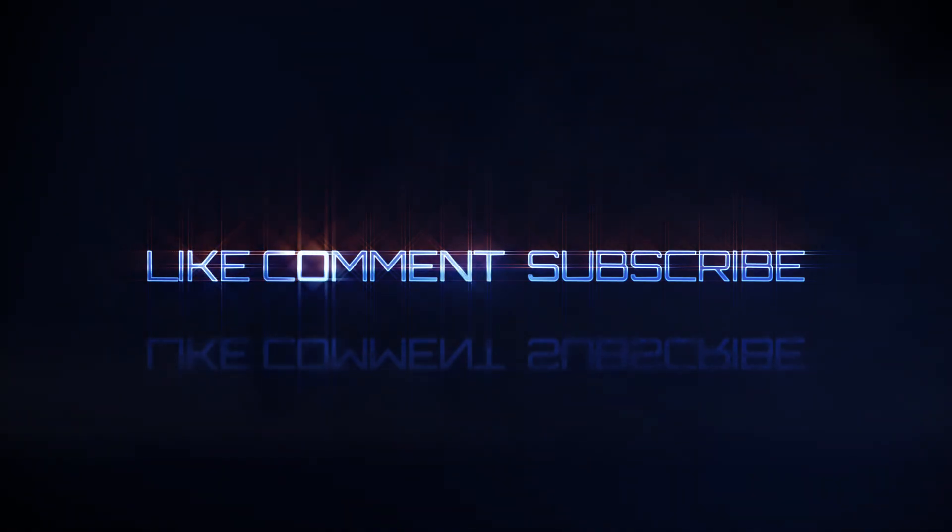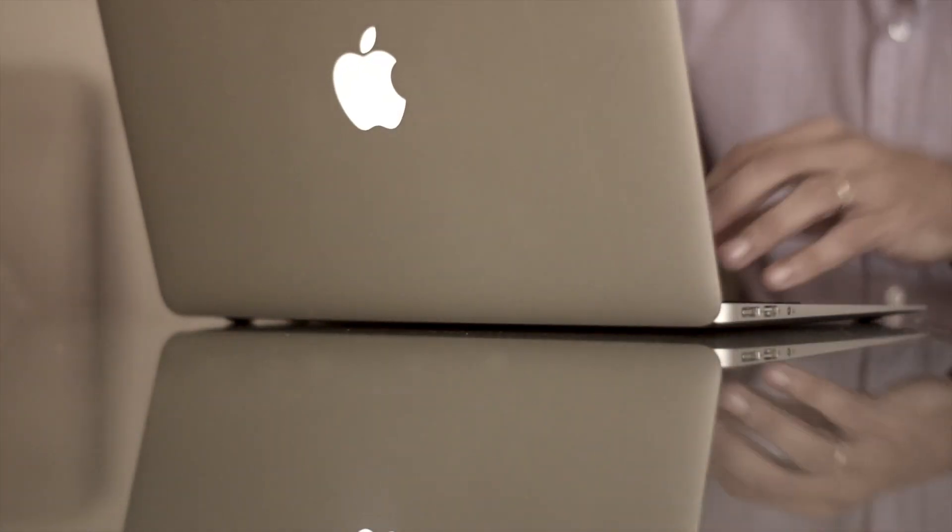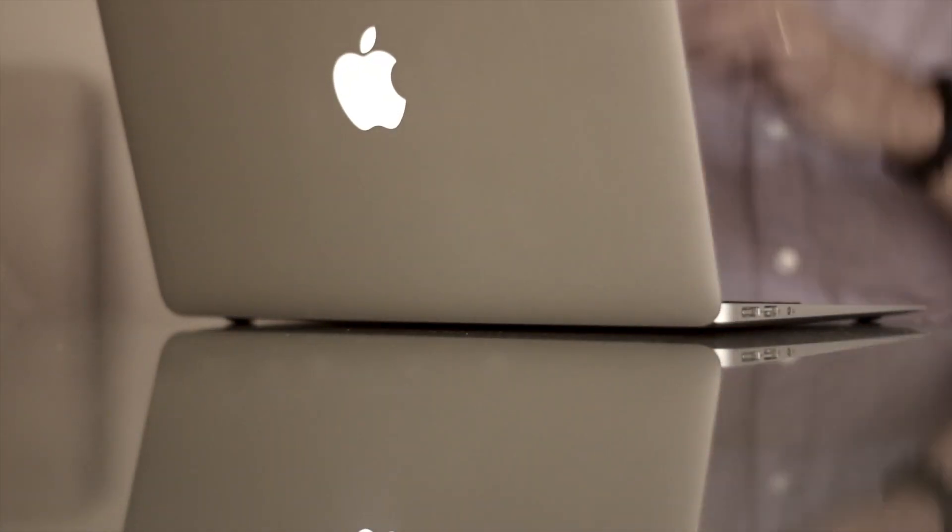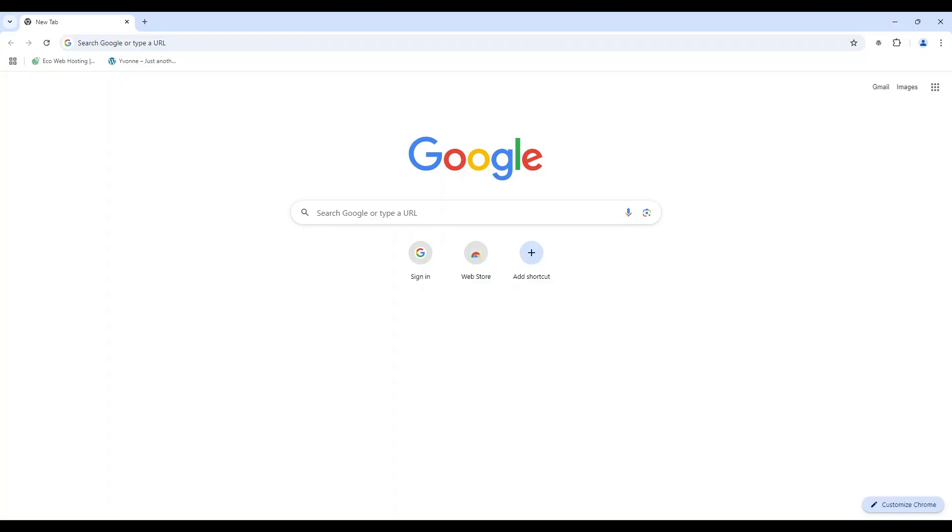Creating a Gmail account is a straightforward process, and you can even do it without providing a phone number. Here's a step-by-step guide to help you set up your Gmail account quickly and easily. Begin by launching the Chrome browser on your device.